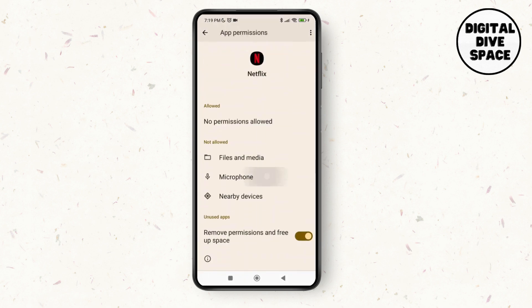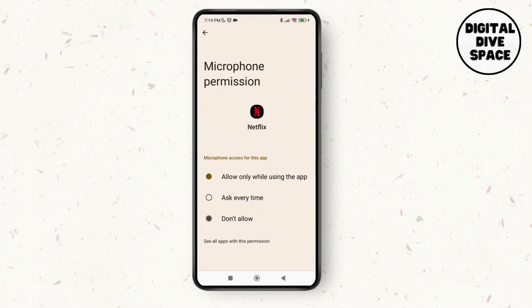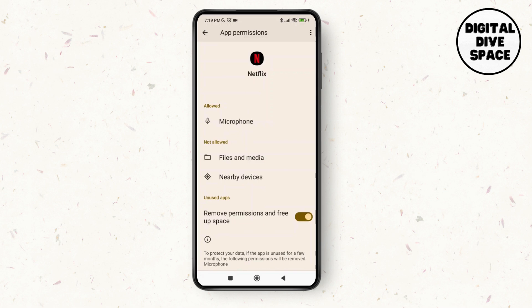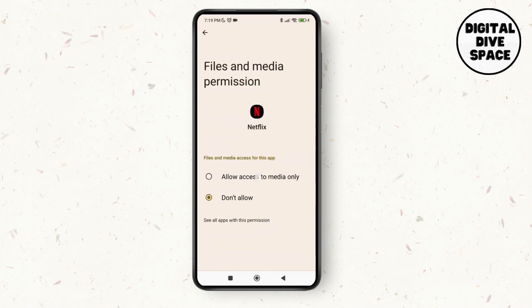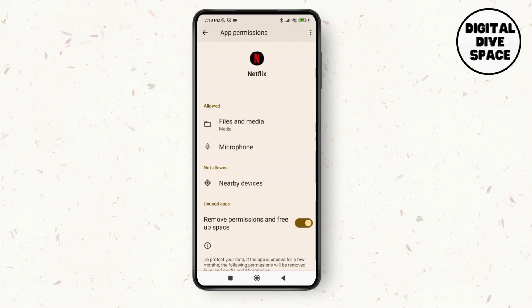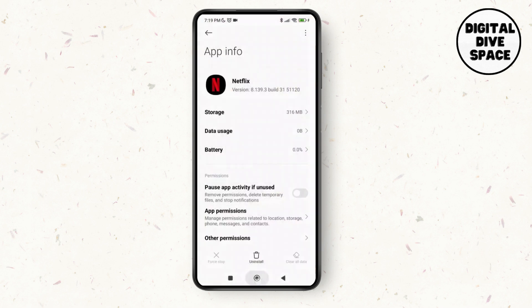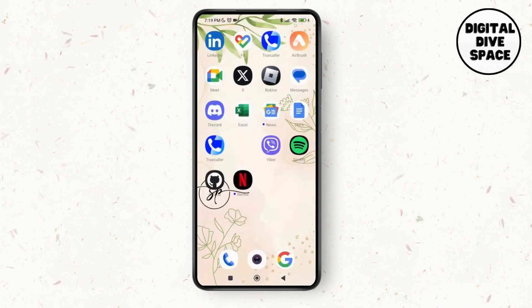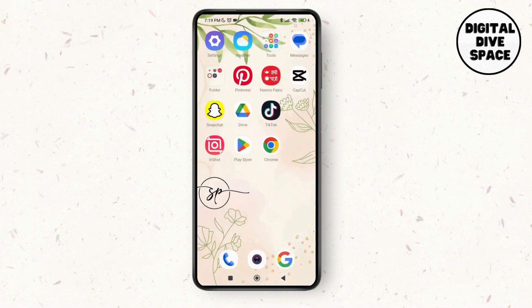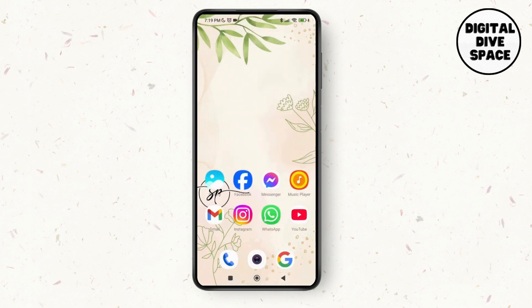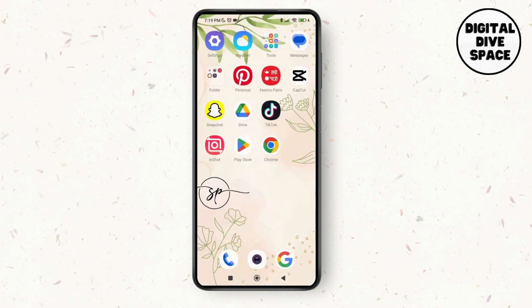Then go to App Permissions and make sure you have toggled on the options for files and media and microphone, so that you do not have any hindrances using the application. Go back and your issue should be resolved by now. Thank you so much for watching — see you next time.